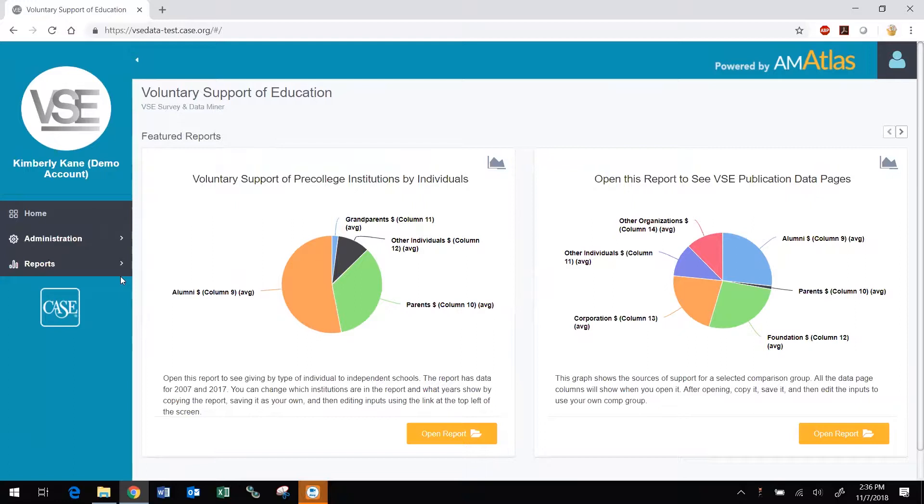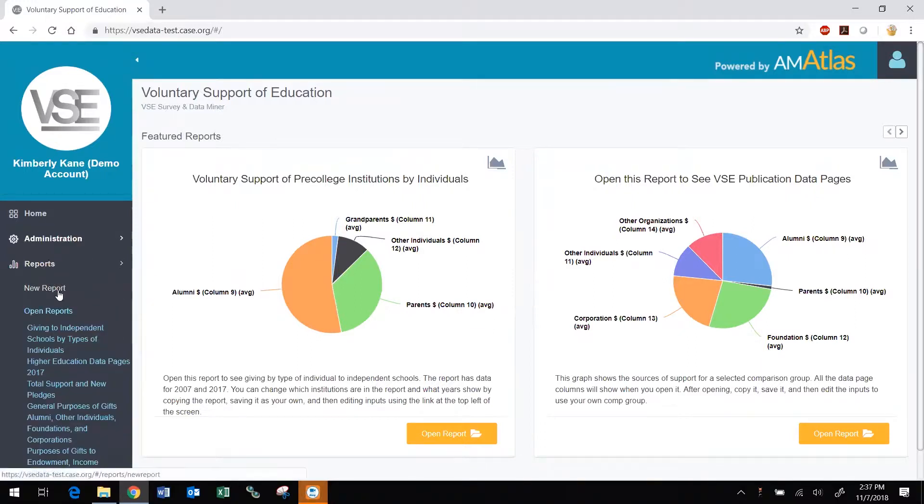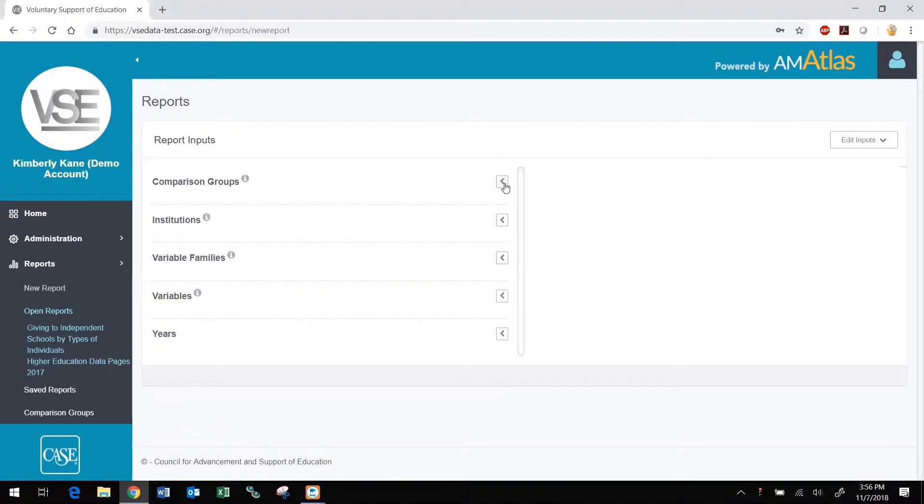To create a new report in DataMiner, open the Reports option on the menu and select New Report. The Edit Input screen will display. To run a report in DataMiner, you must select at least one comparison group or institution, at least one variable, and at least one year.